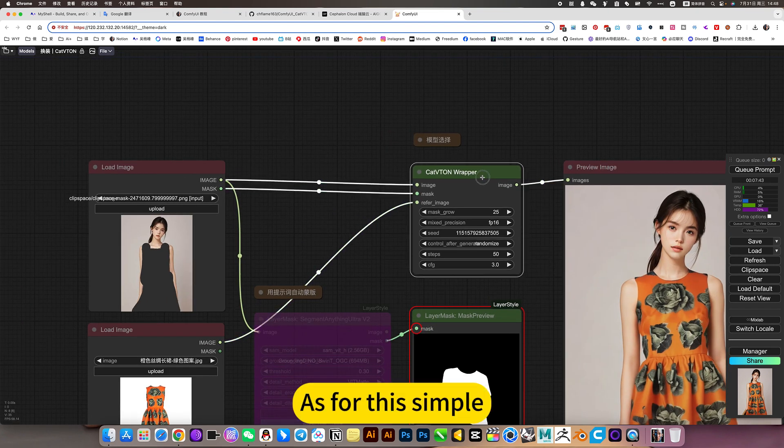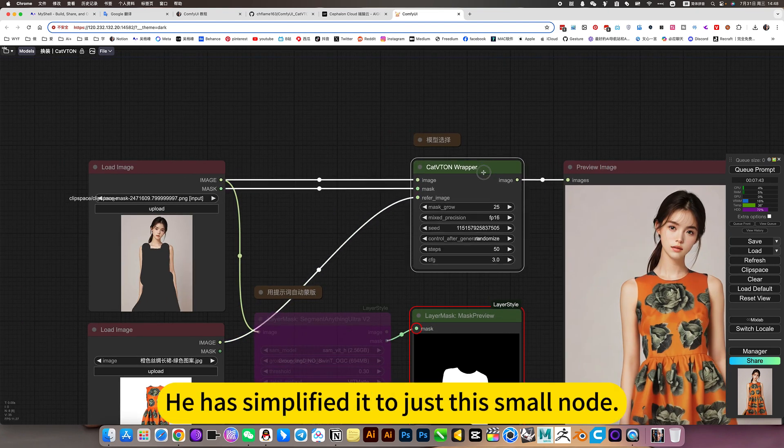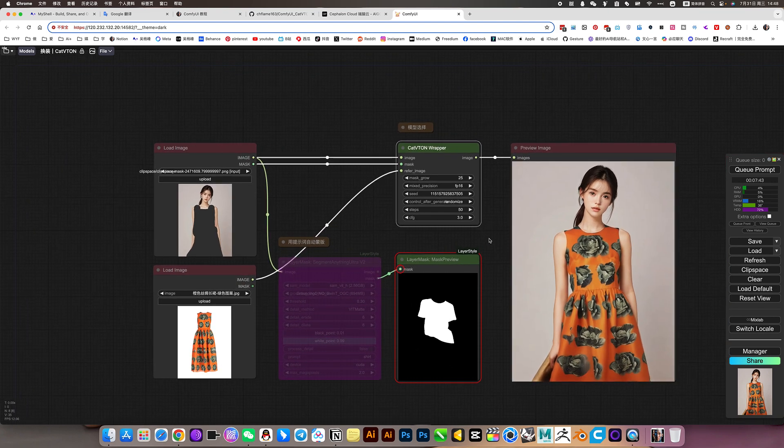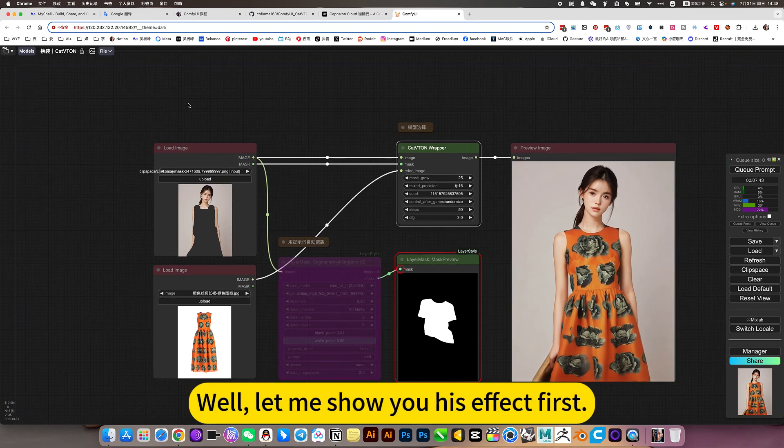As for this symbol, he has simplified it to just this small node. Let me show you his effect first.